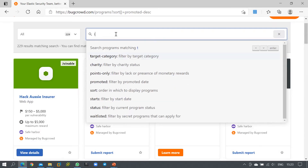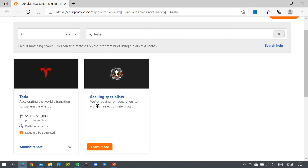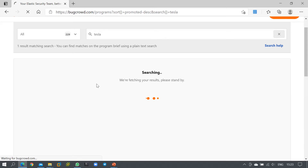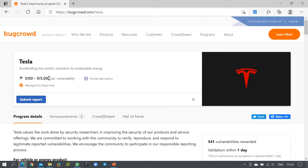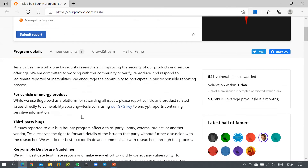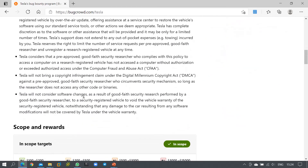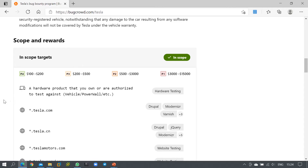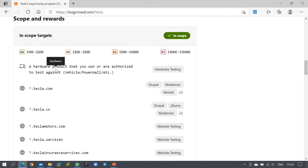Even Tesla is part of this program. You can search for a specific company — here I've searched for Tesla and you can see it listed. For vulnerabilities found, rewards range from a minimum of $100 to a maximum of $15,000. Tesla has four priority categories in scope: P1, P2, P3, and P4. A P4 vulnerability is rewarded $100–$200, P3 is $200–$500 up to $3,000, and a P1 vulnerability earns $3,000–$15,000.